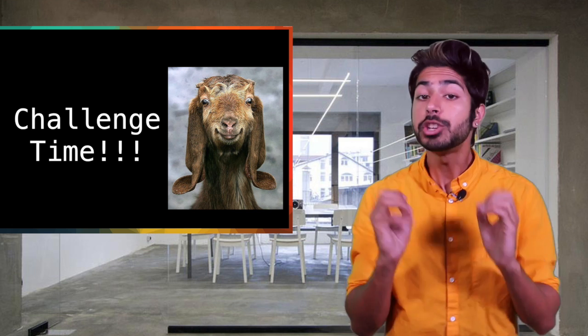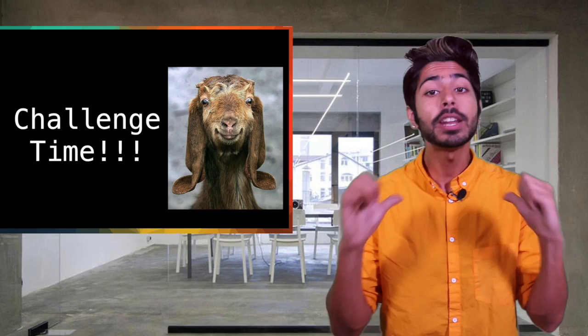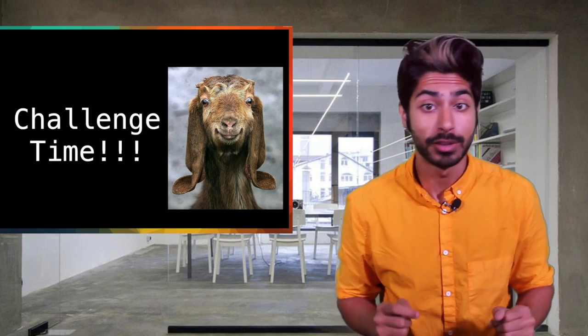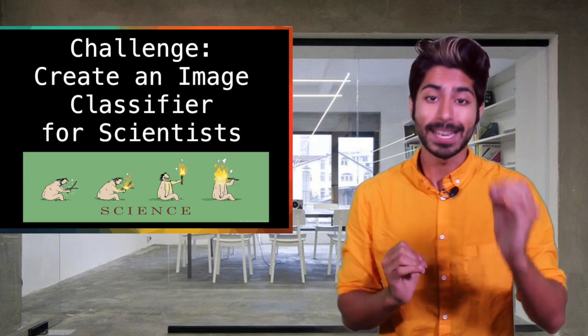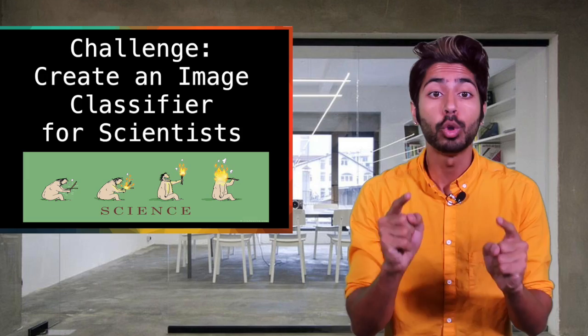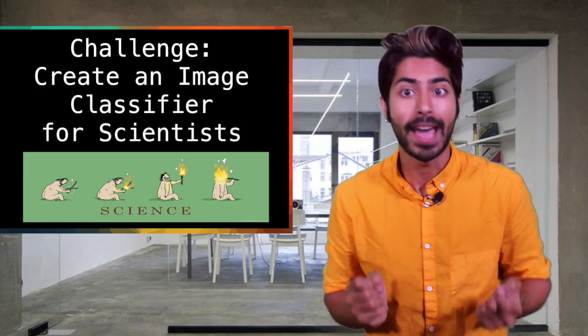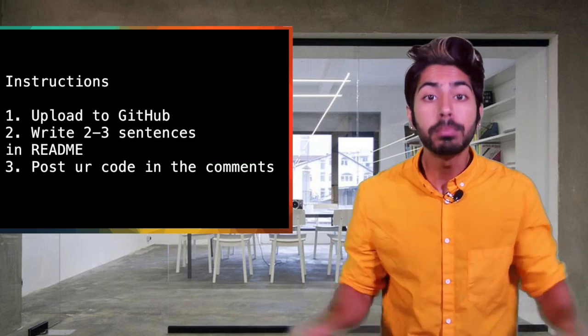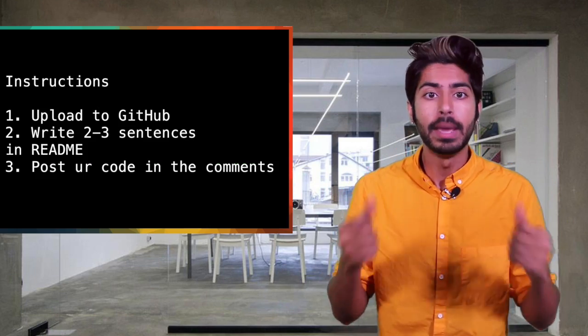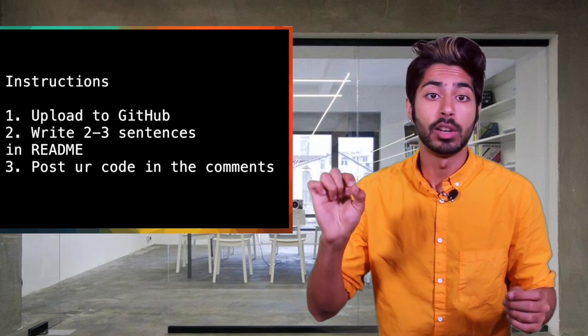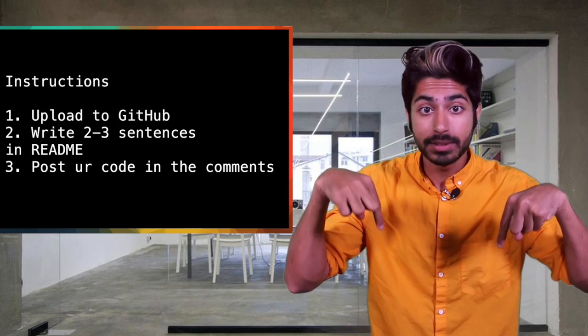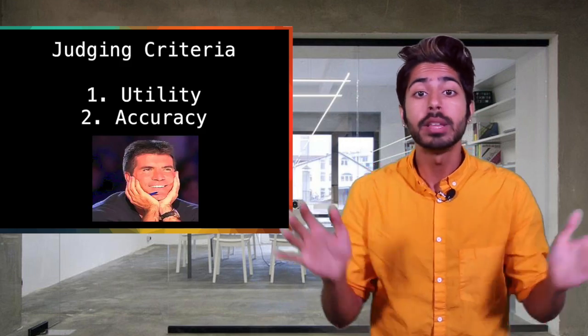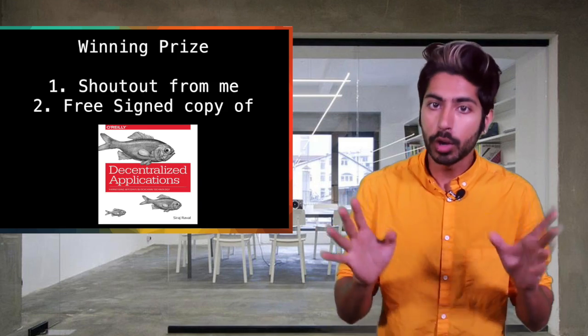TensorFlow makes it much easier to classify an image. I've got a challenge for you guys on this episode. The challenge is to create a classifier that you think would be a useful tool for scientists to have. It can be any field of science you'd like. Upload your code to GitHub and in the README, write up a few sentences on how a scientist would use this. Post the repository in the comments section and I'll judge them based on utility and accuracy.